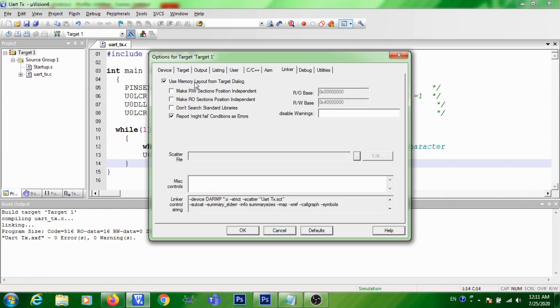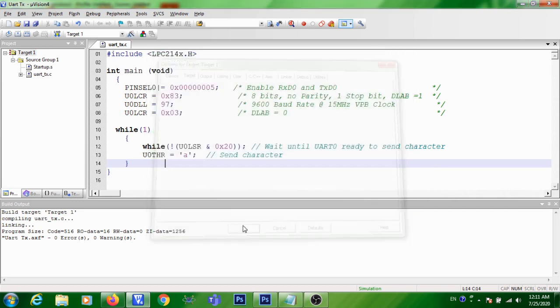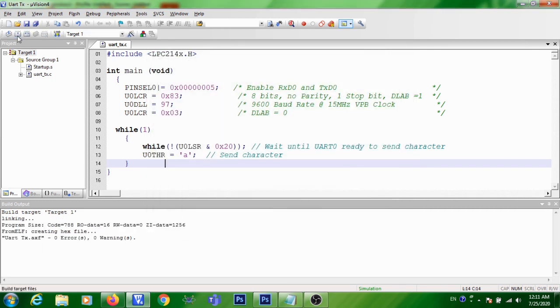That means the memory layout should be taken from this target dialog, that is the ROM memory starting address and the size as well as RAM starting address and the size. So these are the settings related with the target. Give OK, give build. So after configuring the target options, generally you should give build.